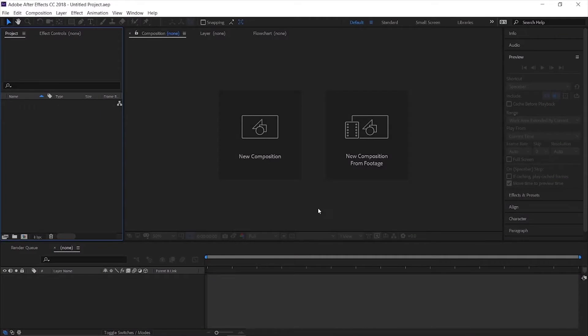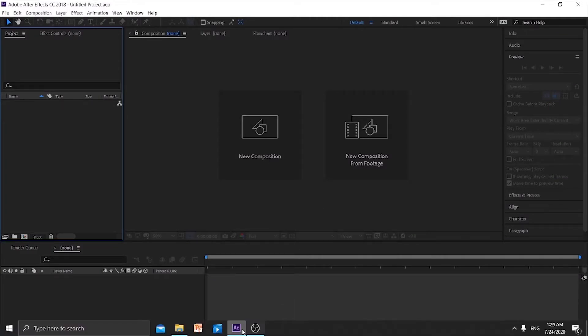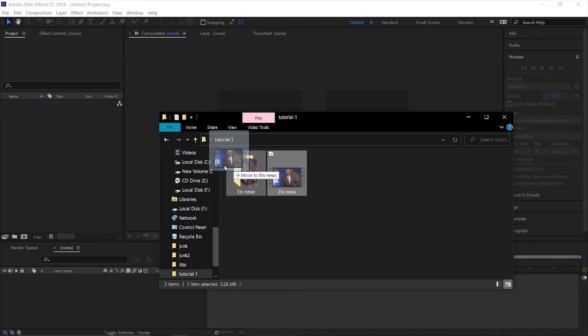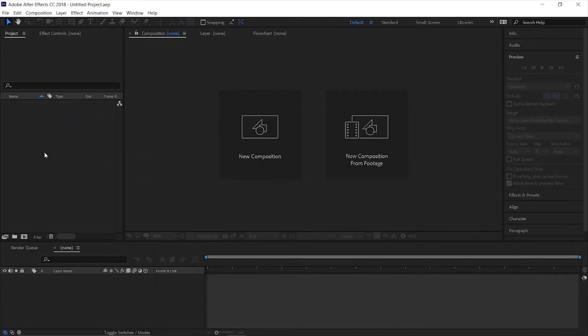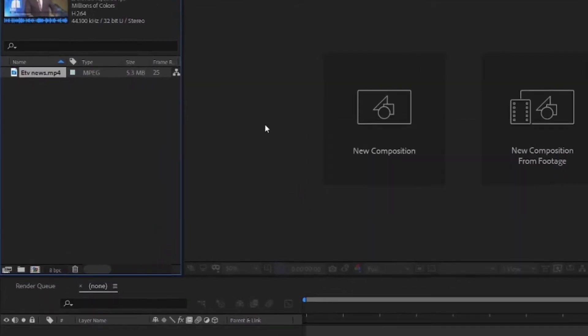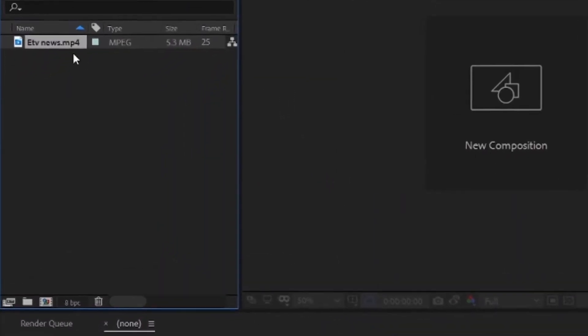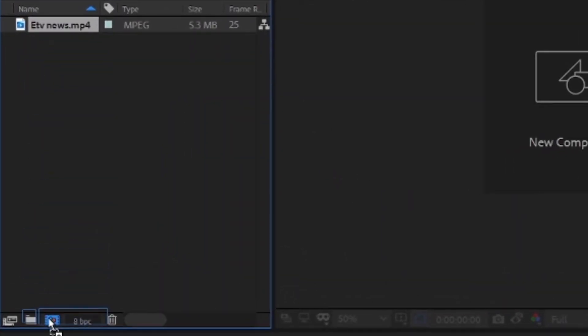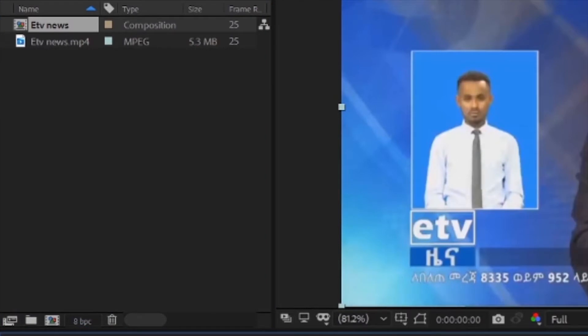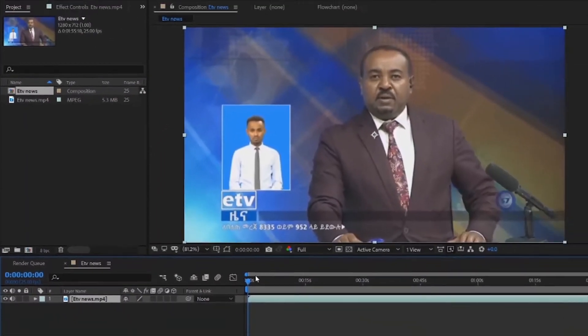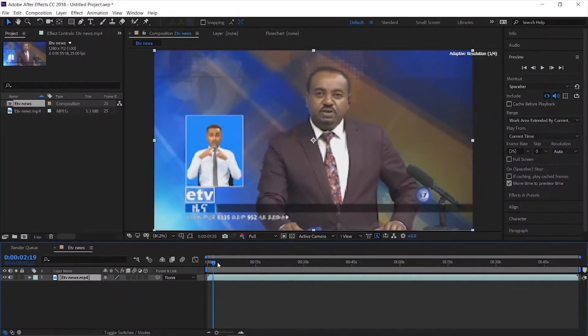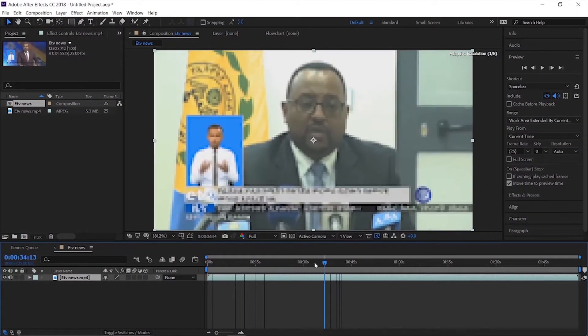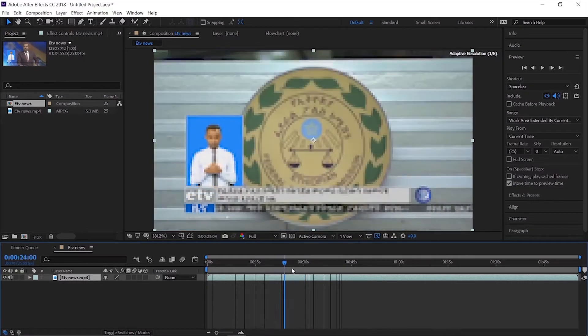First, in After Effects, open your video file with drag and drop. Then create a new composition. The settings here will be important for the next steps.